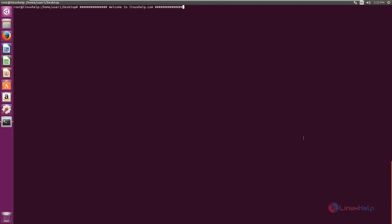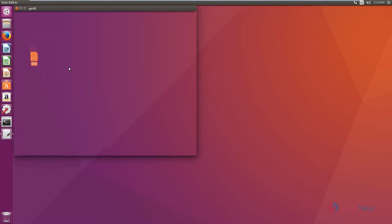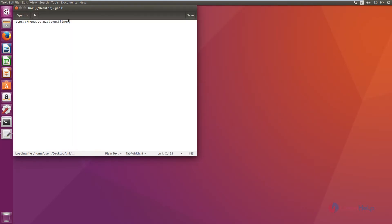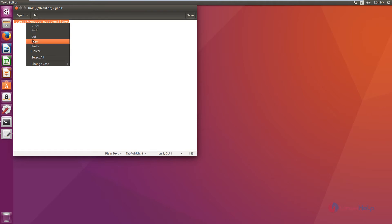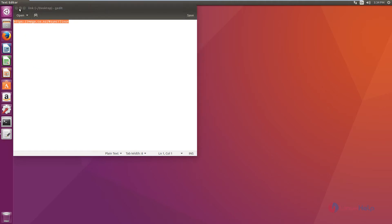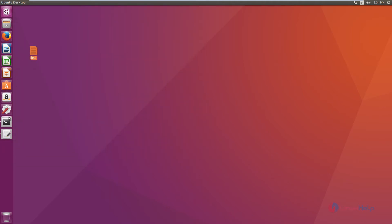The Mega sync client is a desktop client available for different Linux distributions. Now we can see the installation of the Mega sync client in Ubuntu. You can download the Mega sync client from this link — this is the official link of Mega.